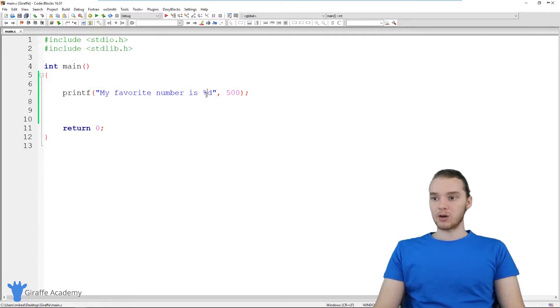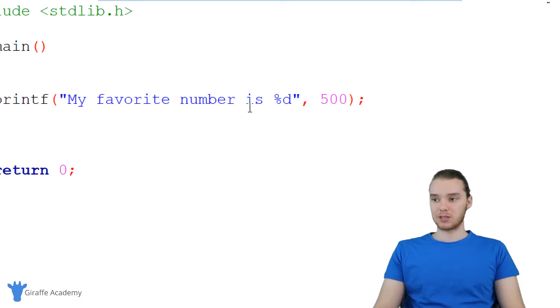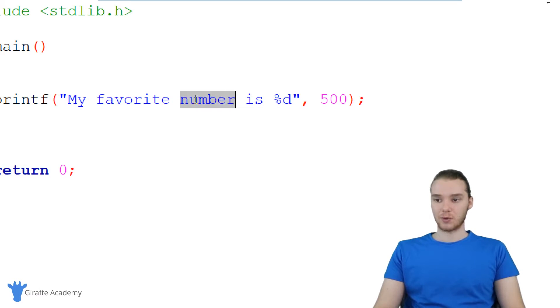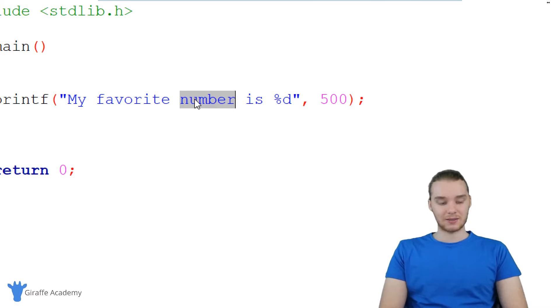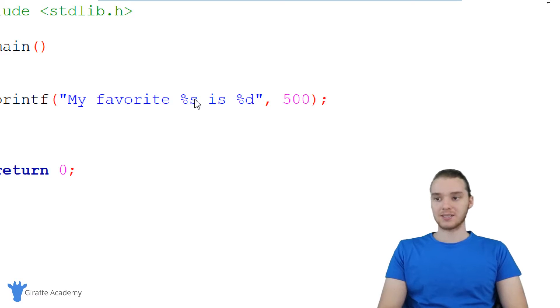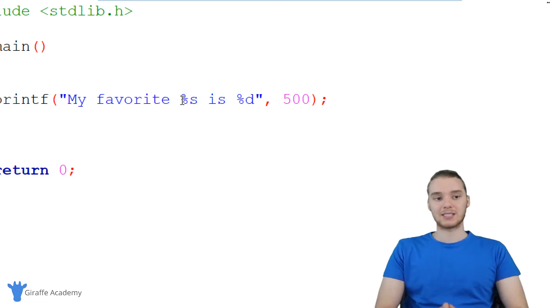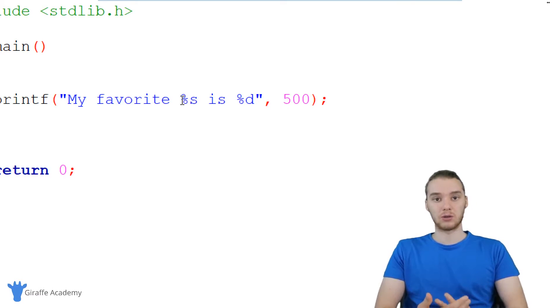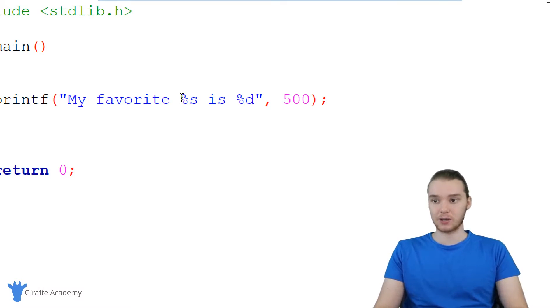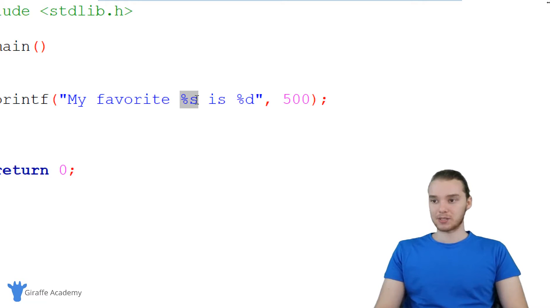We can also use multiple format specifiers. So in addition to just using this percent D, I can also specify another one. So over here I could say percent S. And you'll notice that this is structured similarly to percent D. Percent S is basically going to allow us to include some text. So I can include some more text just like this.